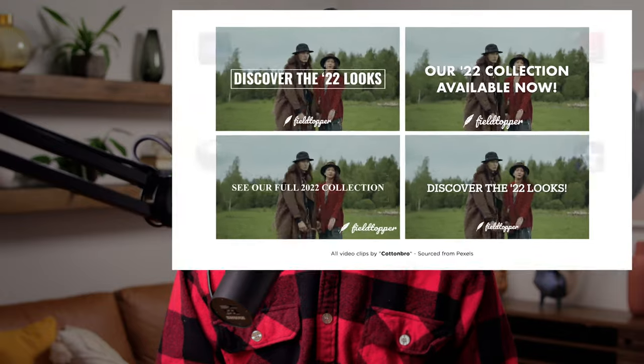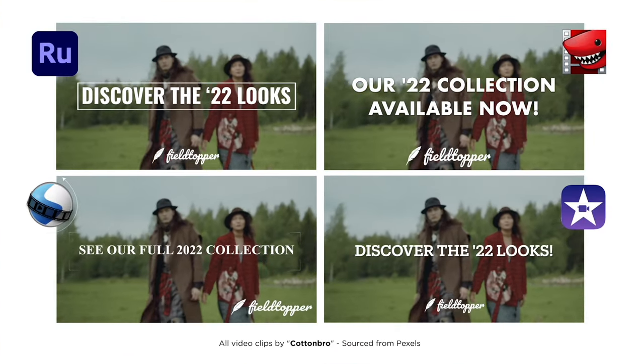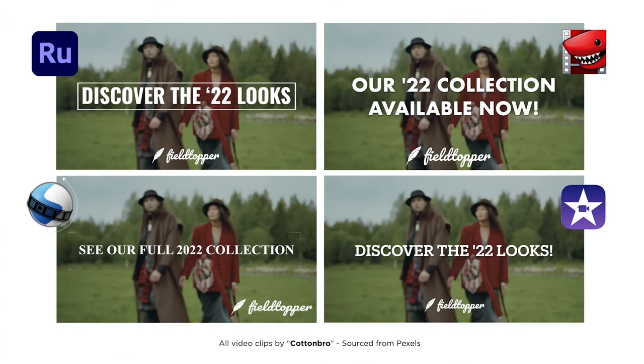In that split screen of the four different versions of the same video you saw earlier, I used Adobe Rush to make the one you saw on the top left. In short, Adobe Rush is a fantastic starting point.